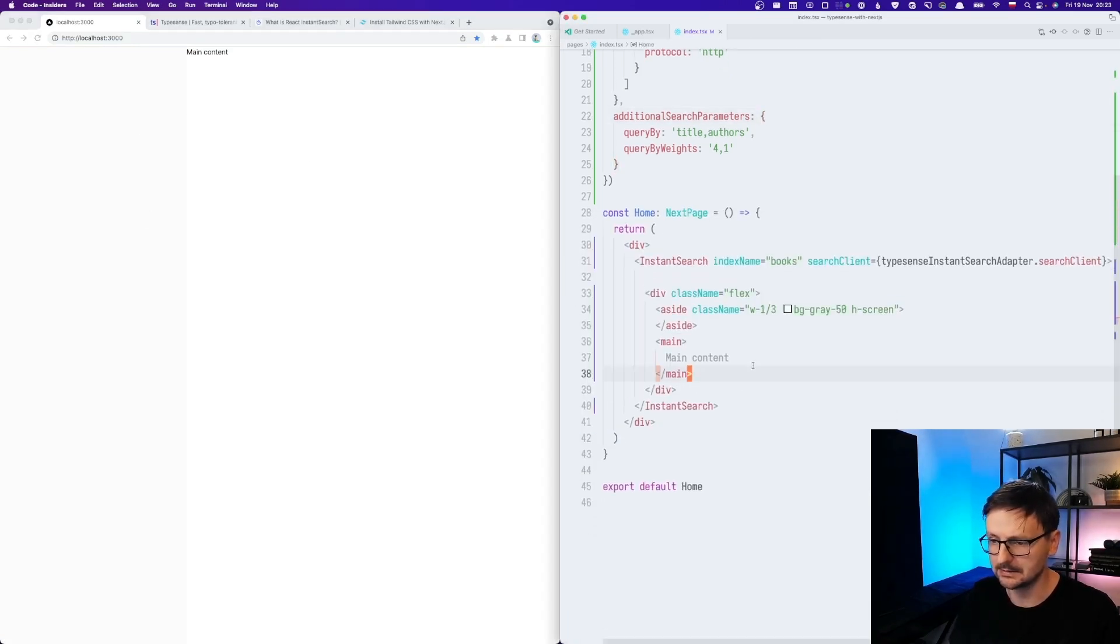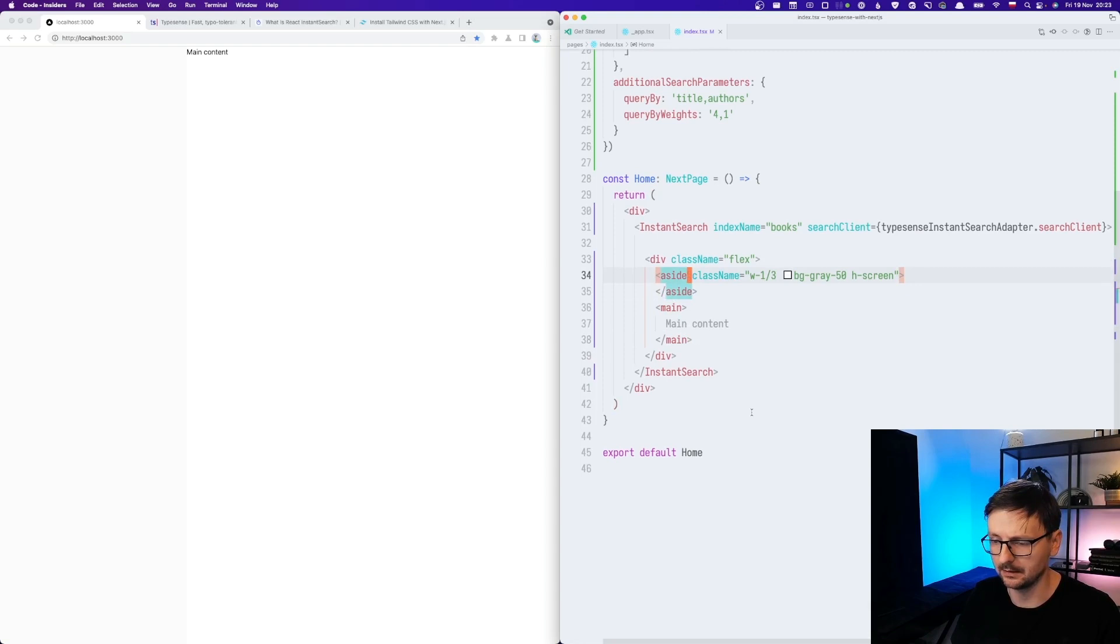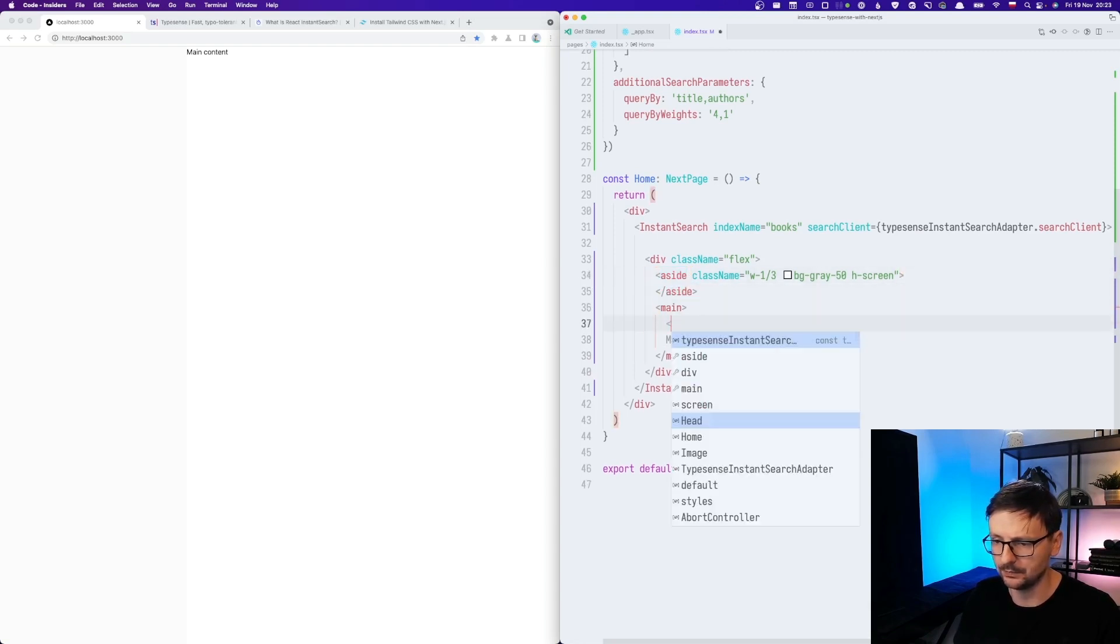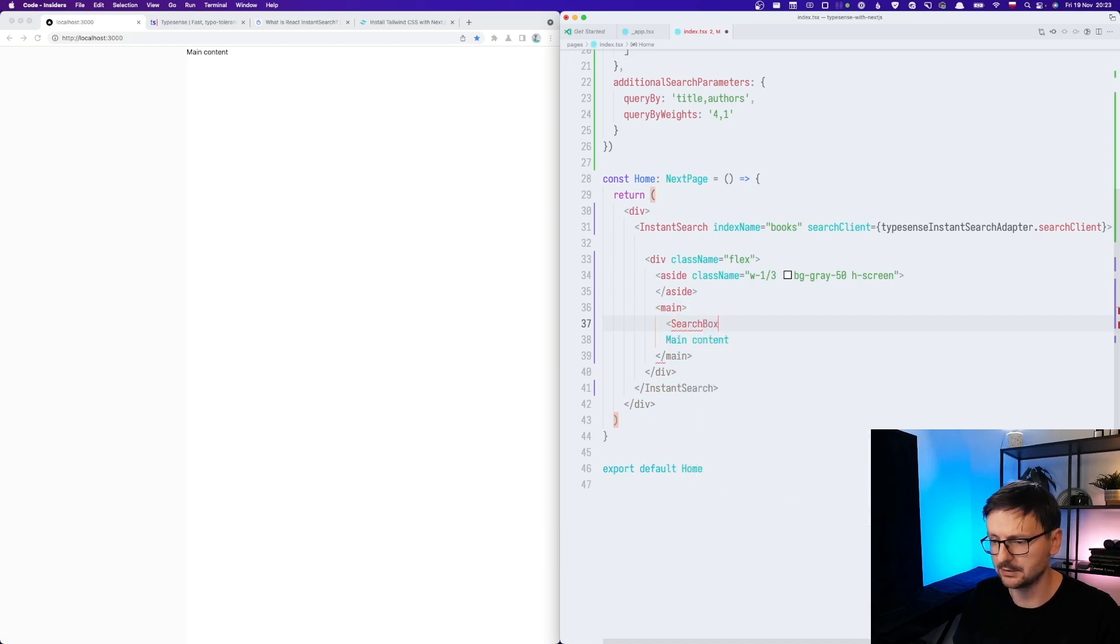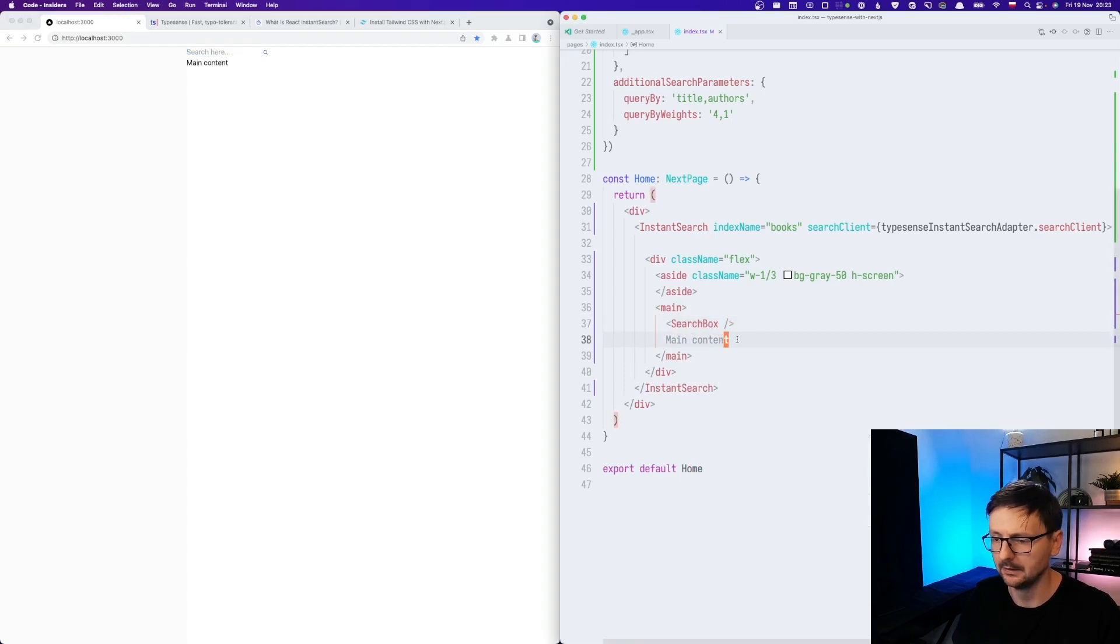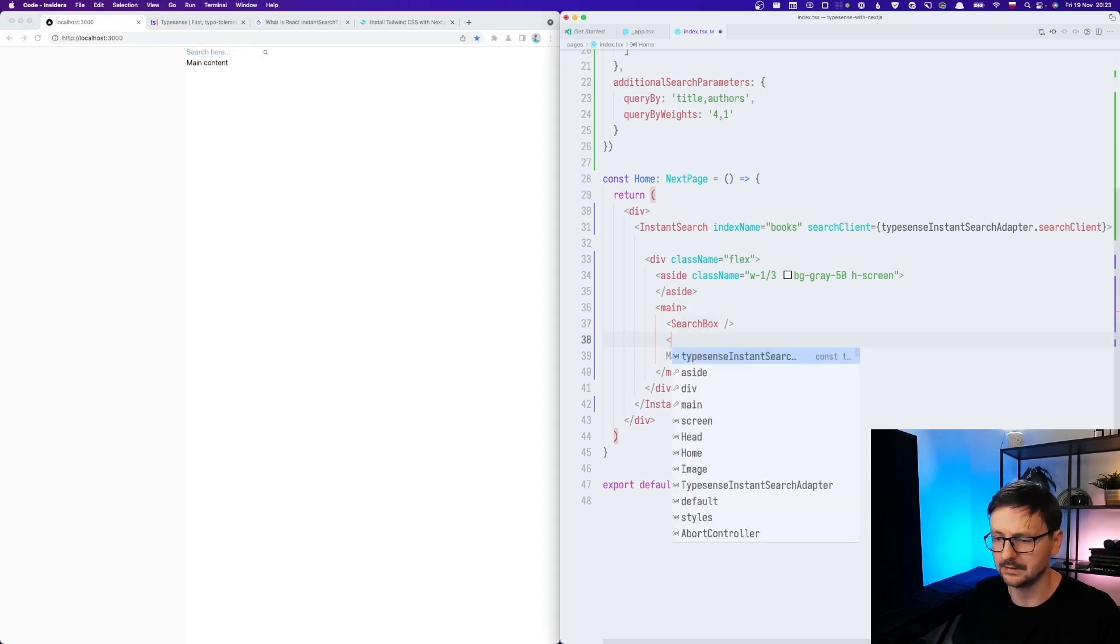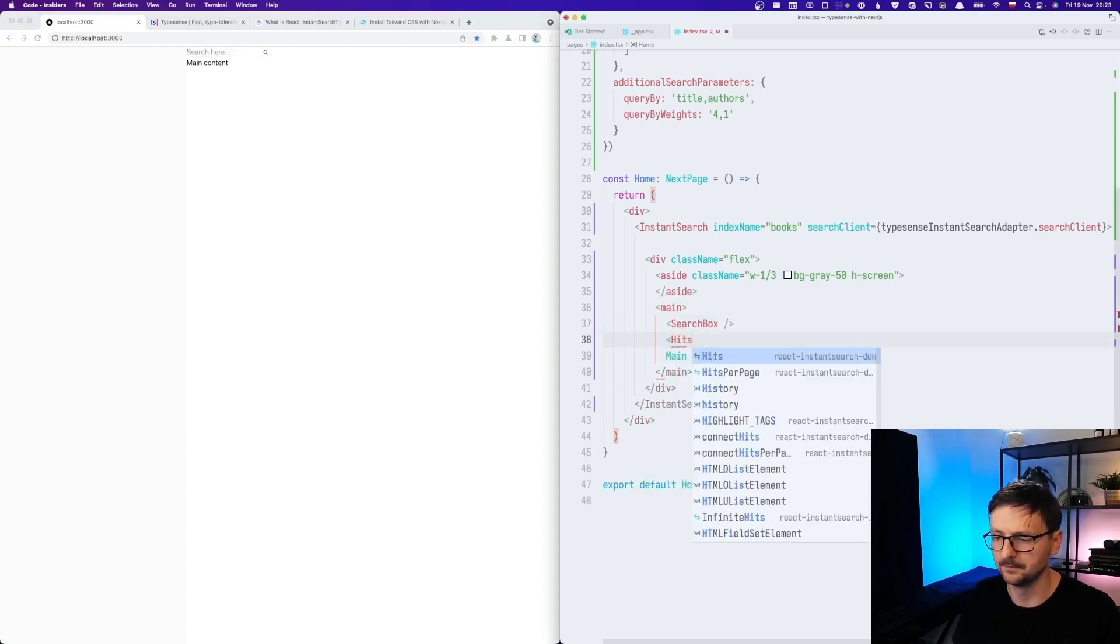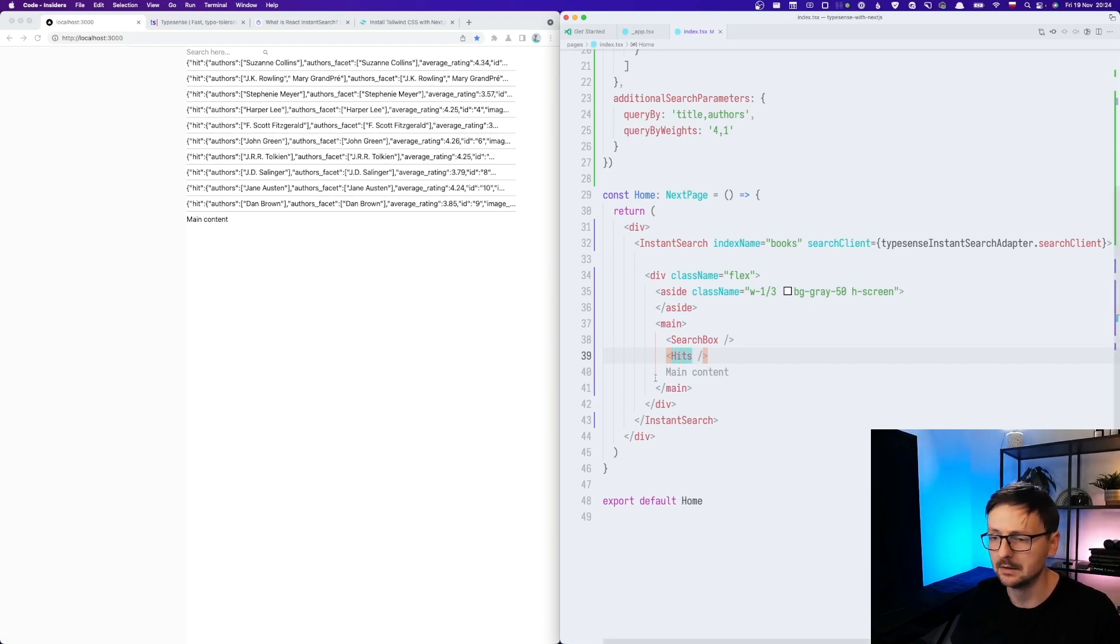And now let's add the search box. So we will be using a component, which is provided by the React instant search library. And we will put it here. And the component is called search box. And once we add it, we can type something here. And we need results. This is hits. And we have it. But we are displaying it as the JSON. So as the data is stored in our index.